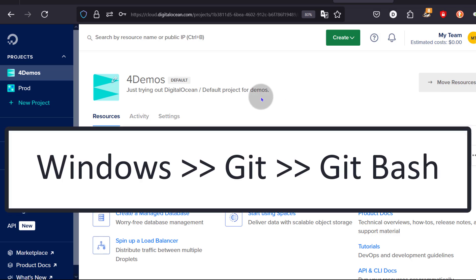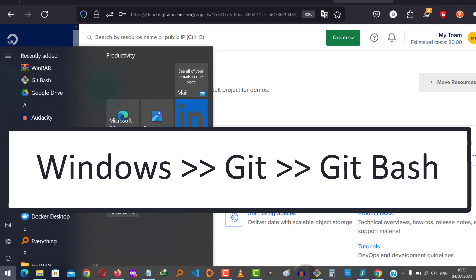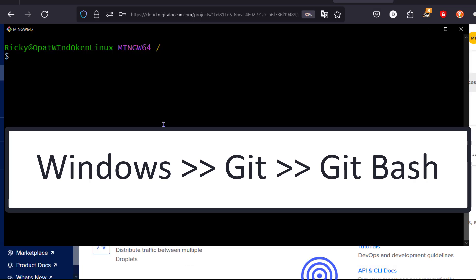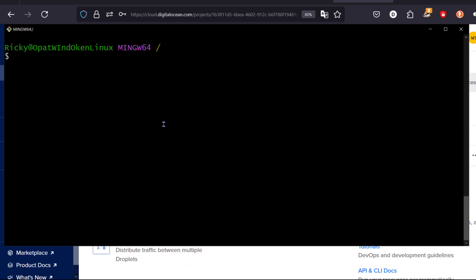So if you're on Windows, download and install Git and follow along with Git Bash. Mac or Linux, just use the normal terminal.